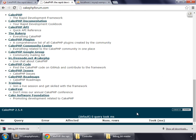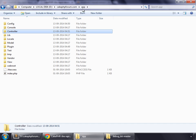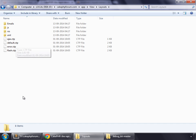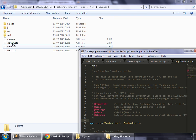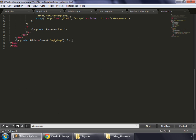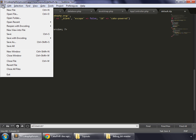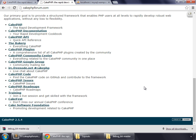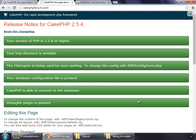We also need to get rid of the SQL query display. Go to app, View, Layouts, and open default.ctp in your text editor. Scroll down and remove that line. File, Save, Reload — and you can see that the SQL commands are no longer present. So finally we have installed CakePHP 2.5.4 on this machine, and we are fully ready to build our application using CakePHP 2.5.4.